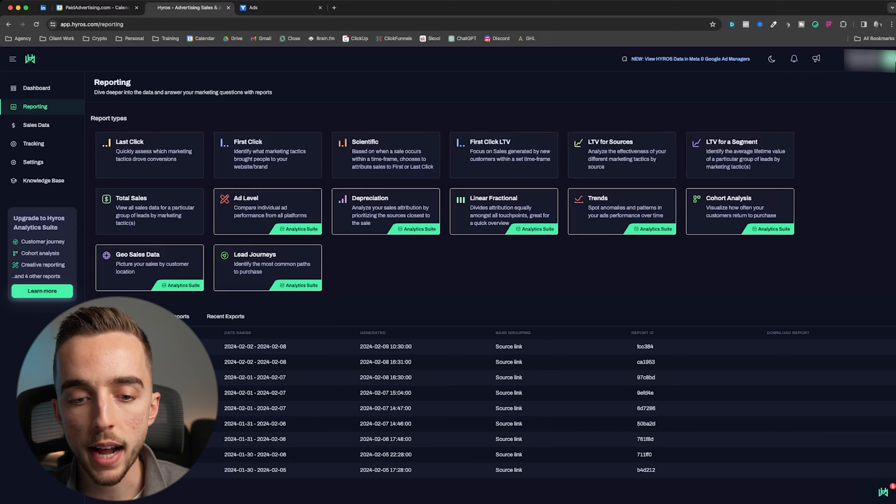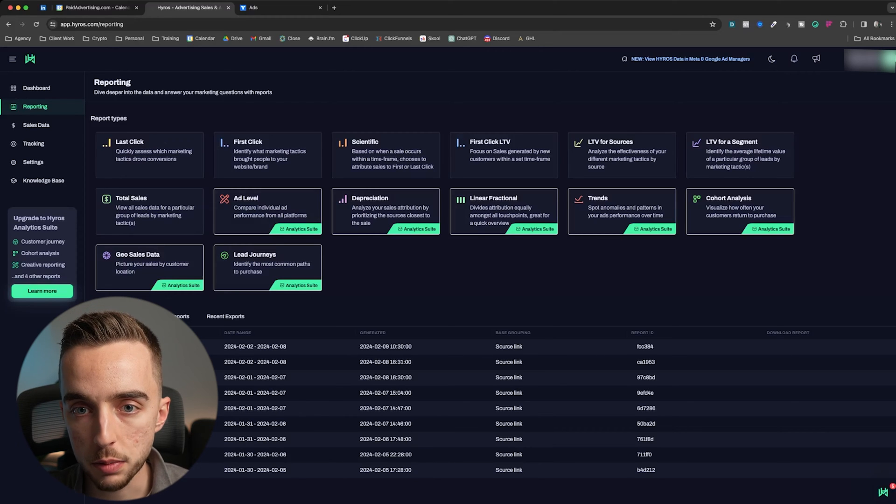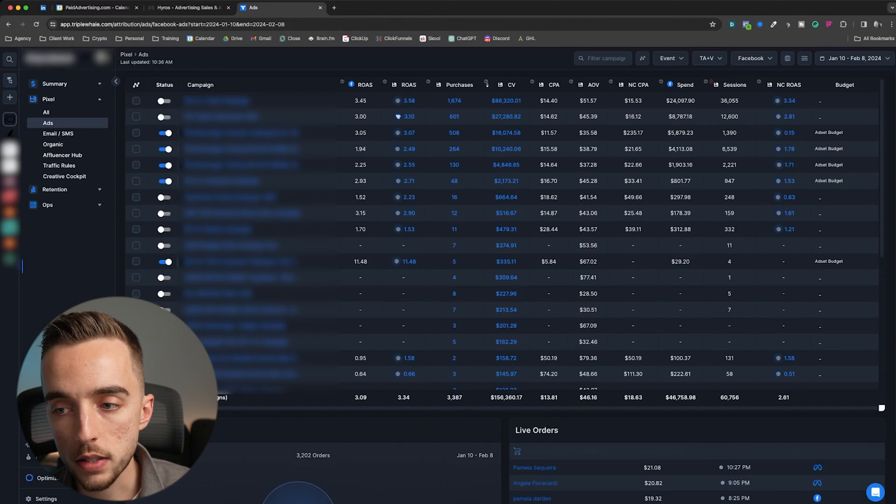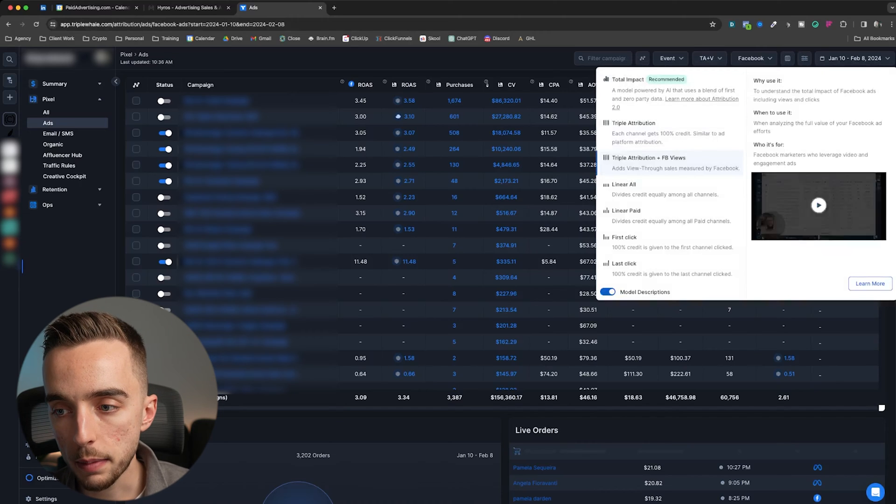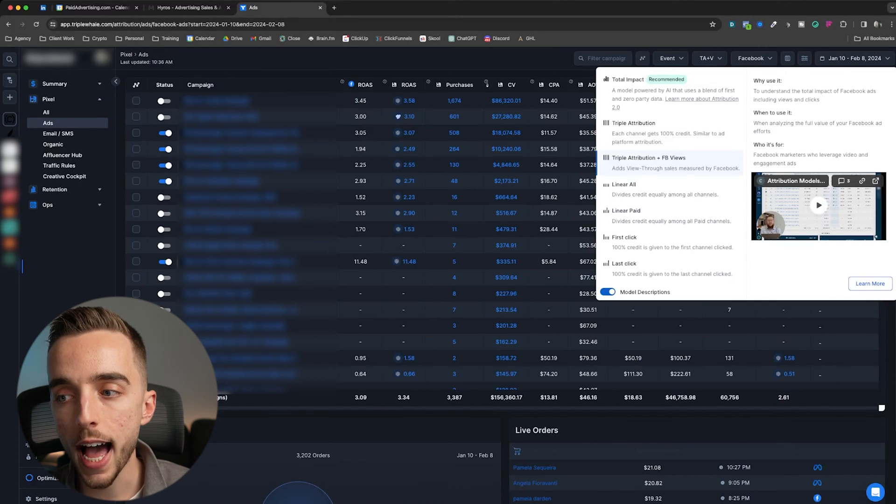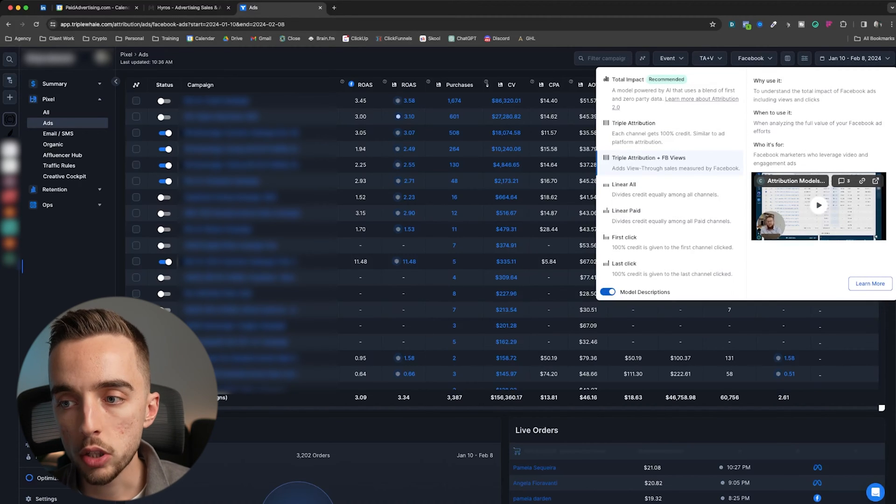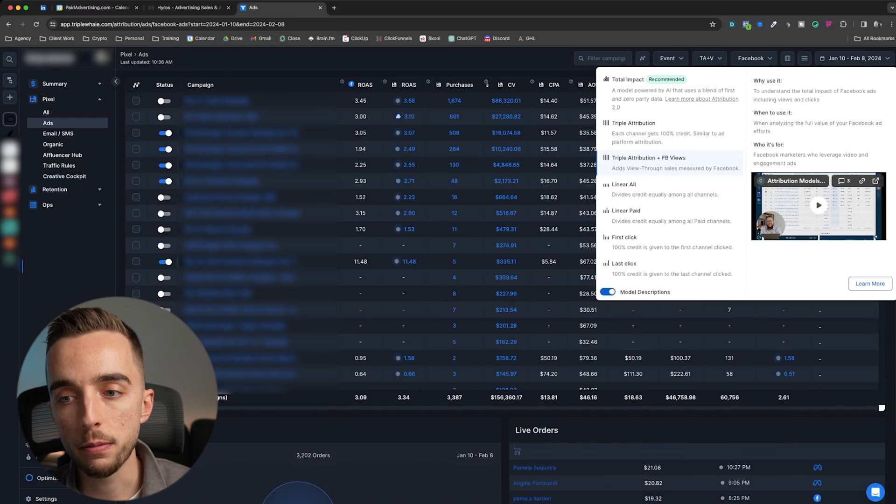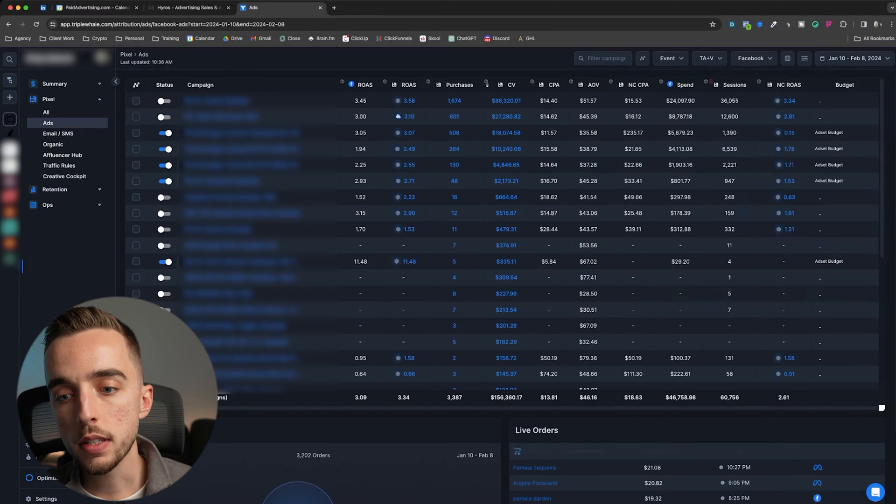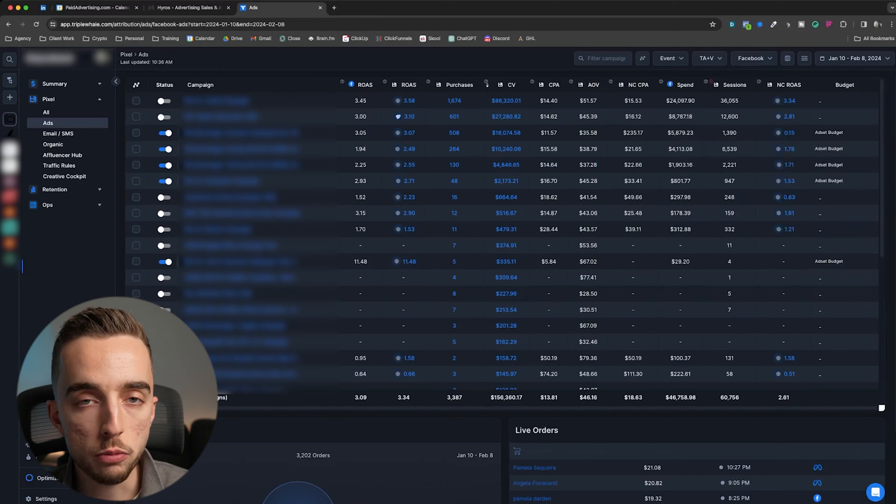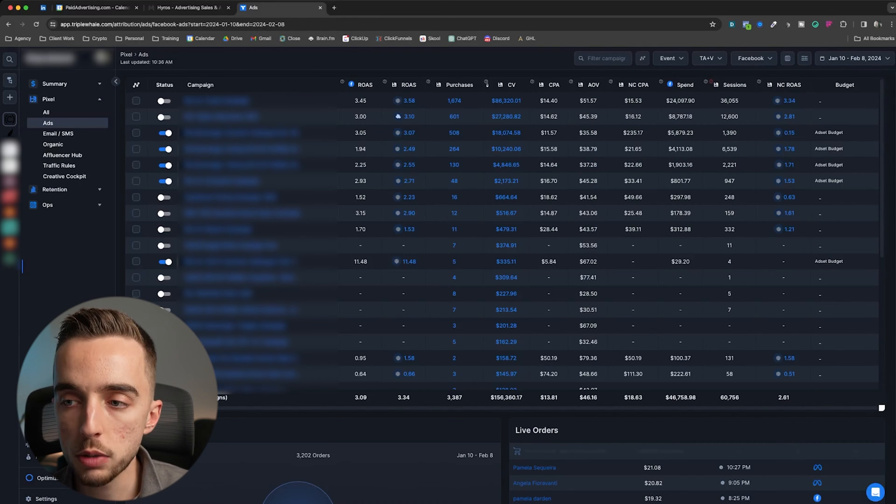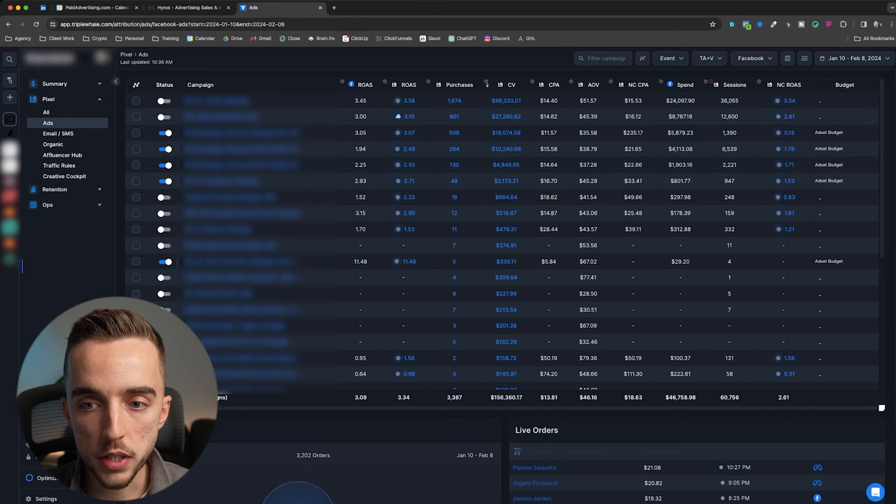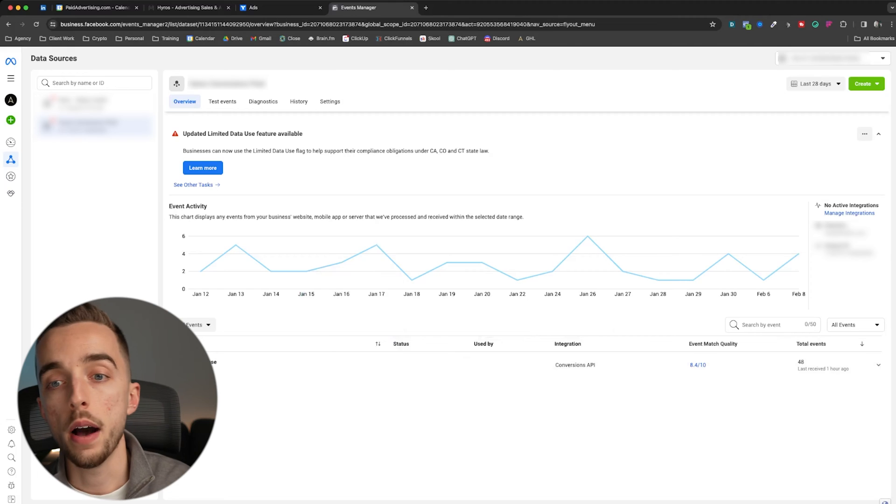But one thing you'll get to notice is that mostly all the reporting models used on Hyros are click-based. So it doesn't really factor in view-through attribution. Triple L does. What Triple L does quite simply is it's also click-based, it's also last click-based, but they just add to it the view-through attributions they would get from Facebook. So you could say whether or not you believe in view-through attribution, but if you do, then Triple L is going to be better for you.